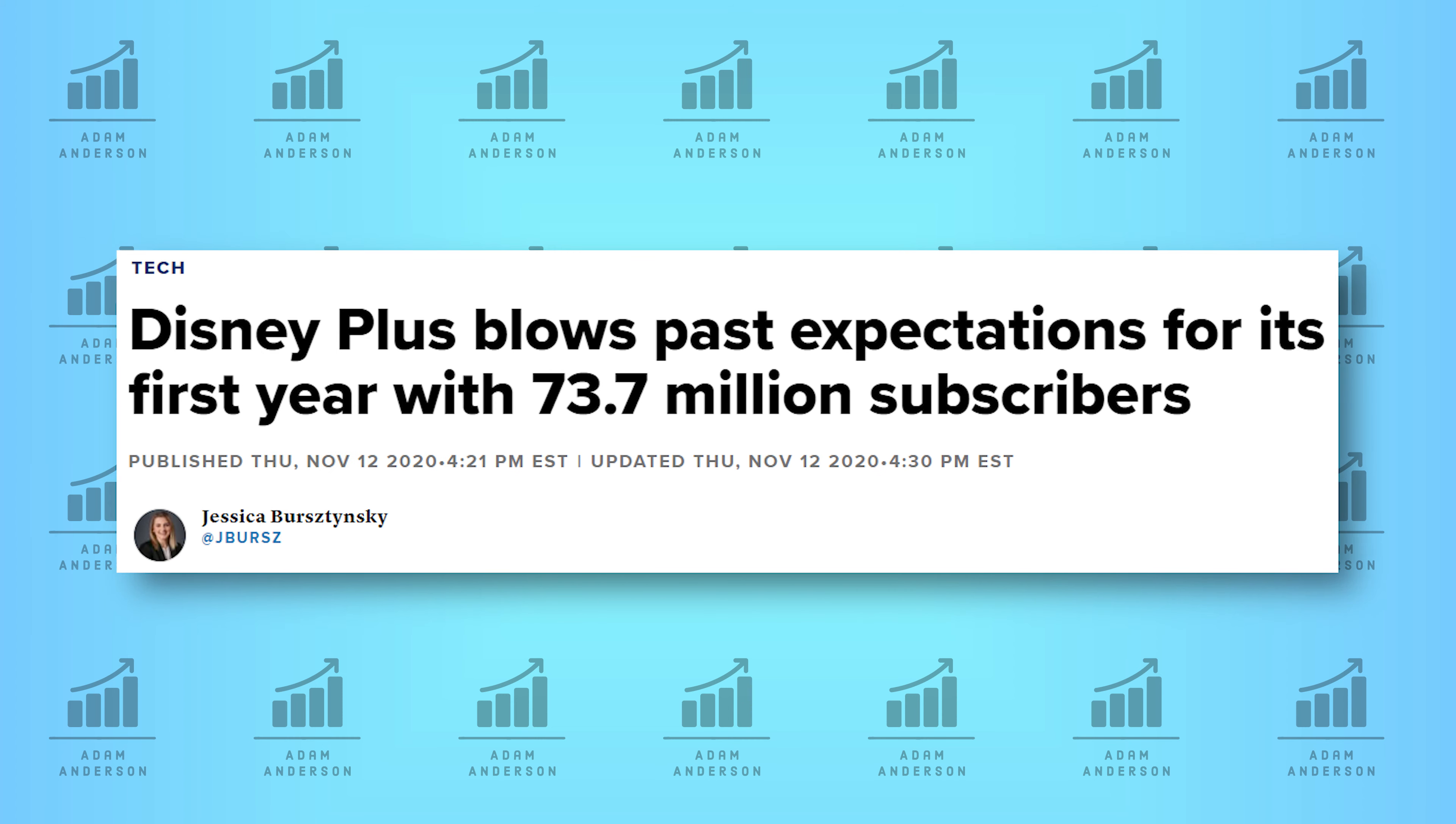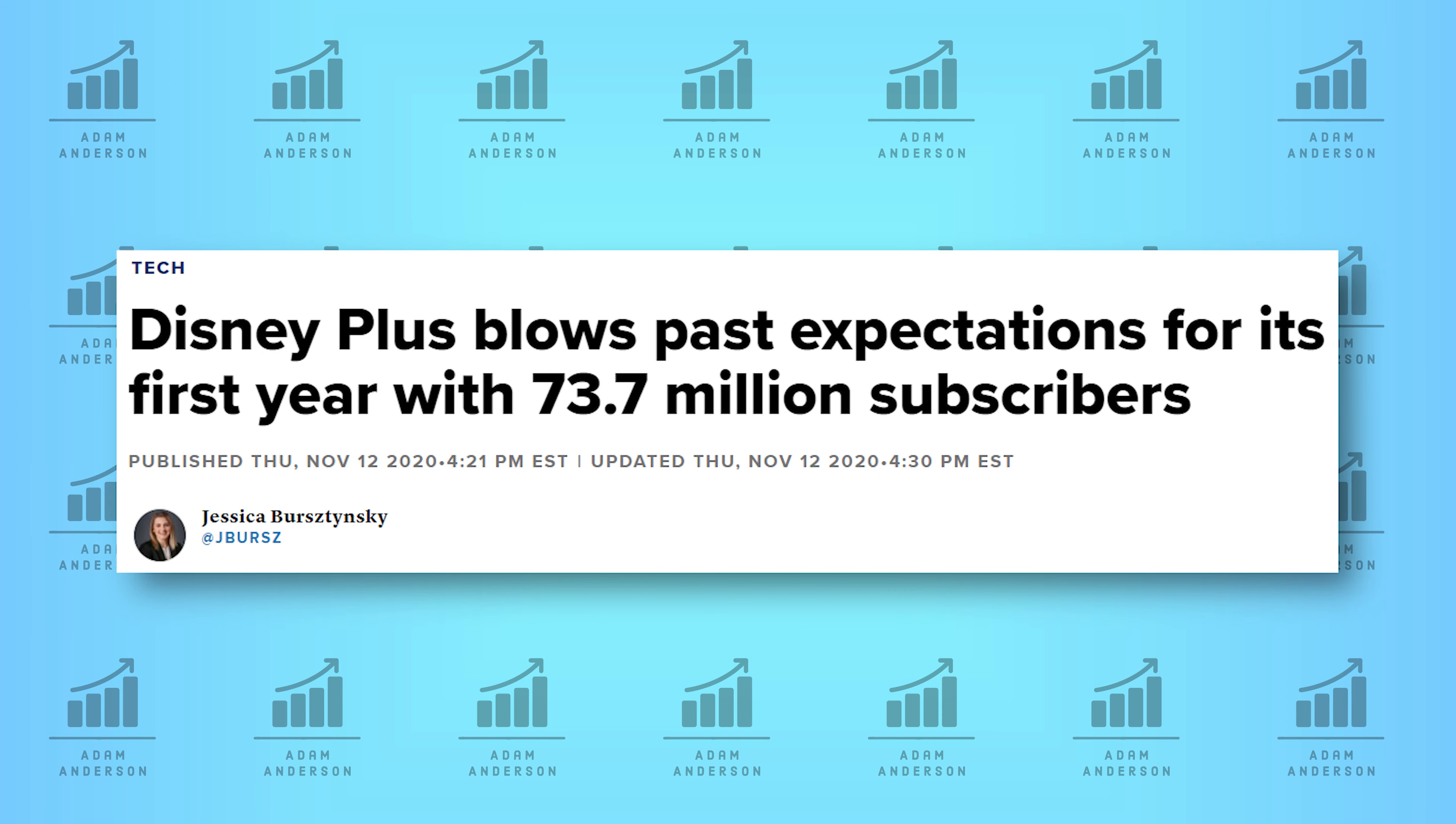They just recently released their Q4 earnings, where they announced they will not be paying their semi-annual dividend payment in January, but they also did beat the earnings, and they beat expectations for streaming in Q4 and the last year.